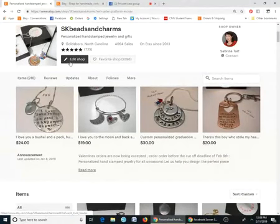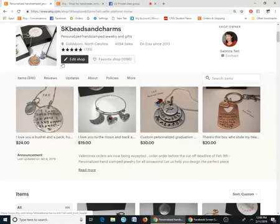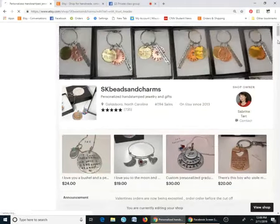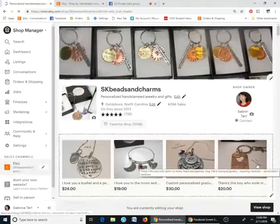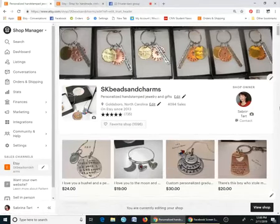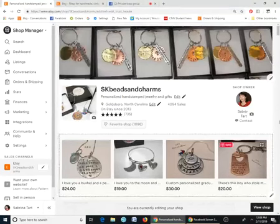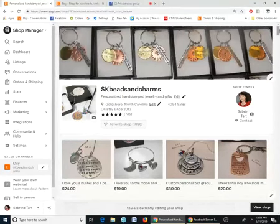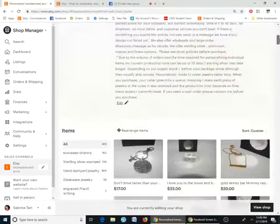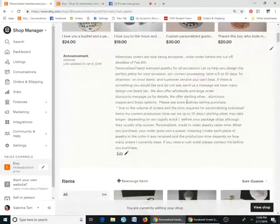You'll see 'Edit Shop' up at the top — click on that. Once you do, your shop goes into edit mode. From there you can rearrange things, change your banner, change your featured listings, change your announcement — every little thing has a different option you can click to edit.